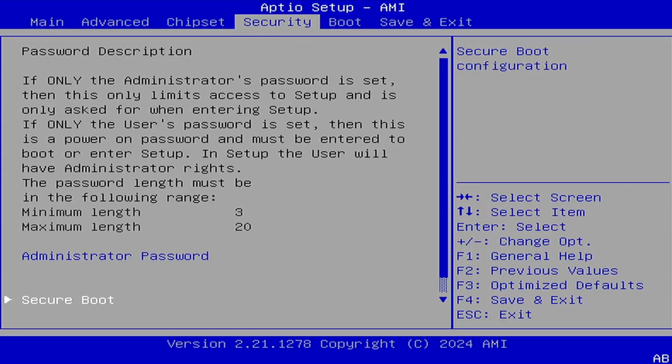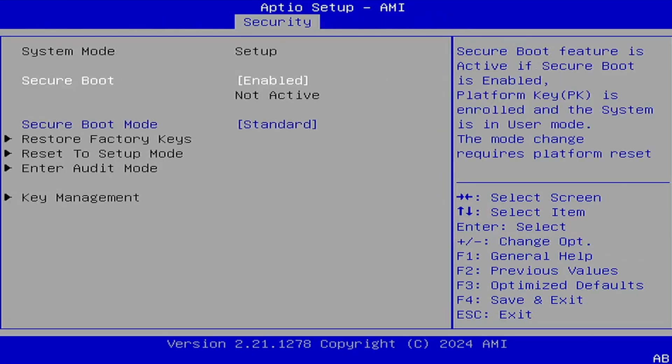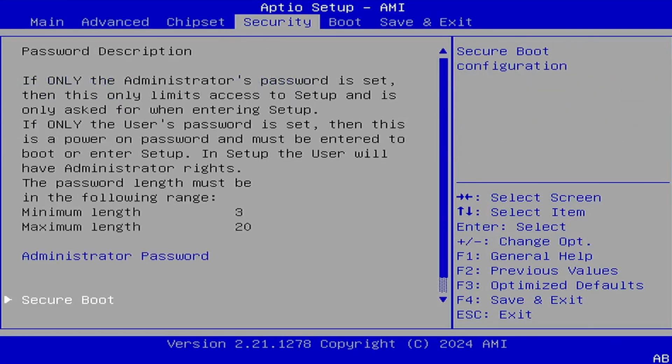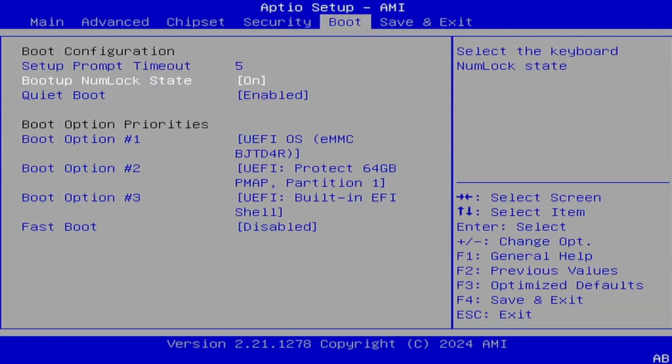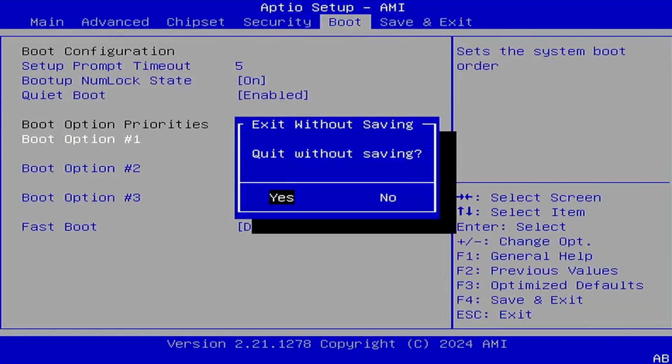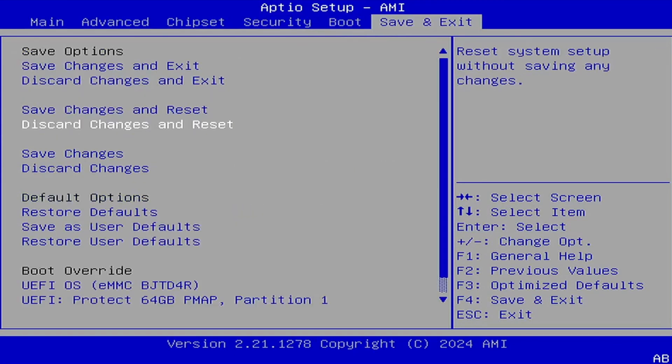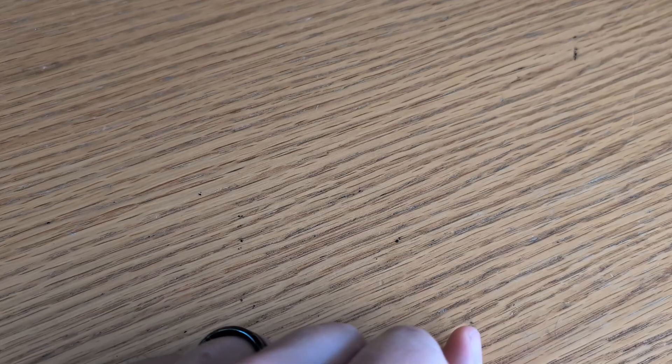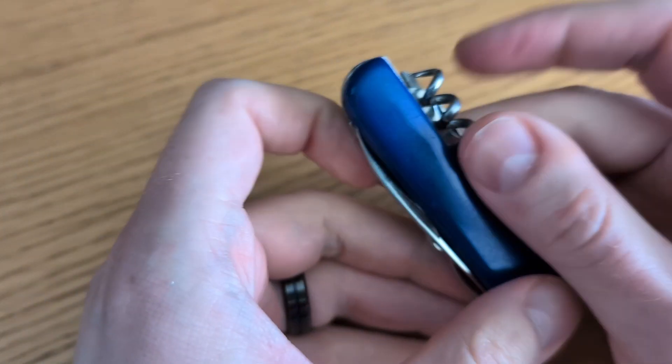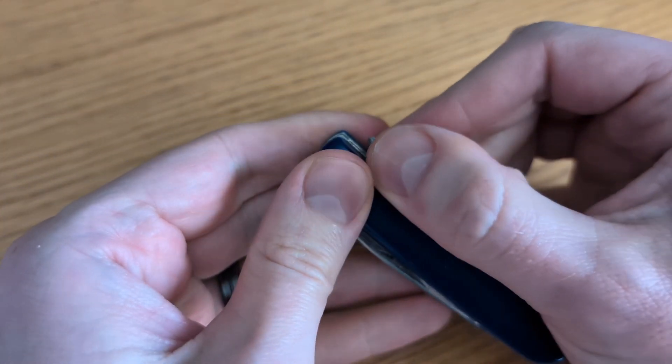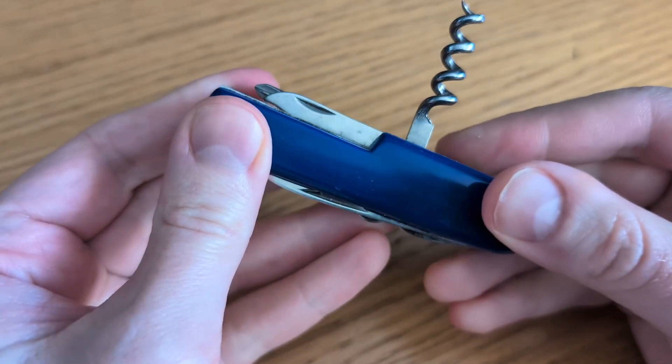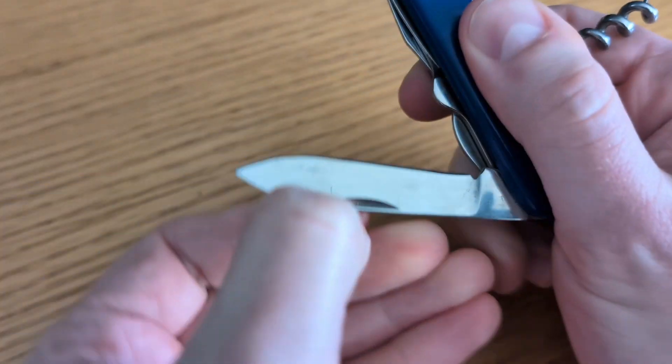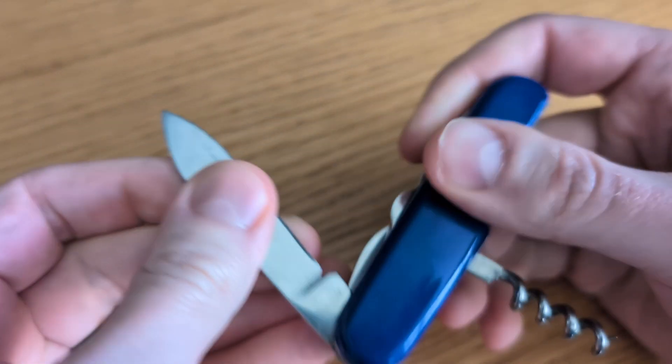Starting with AMI for our comparison, one major concern is that the more features and functionalities a firmware has, the larger the codebase becomes. This expanded codebase increases the likelihood of vulnerabilities being present. Think of AMI BIOS as a Swiss Army knife, designed for every situation imaginable. It comes with dozens of tools.